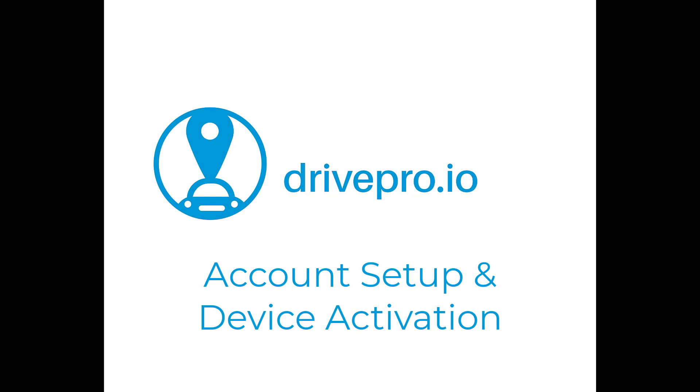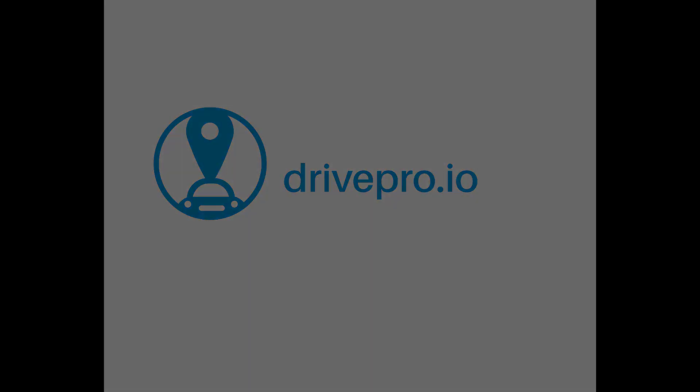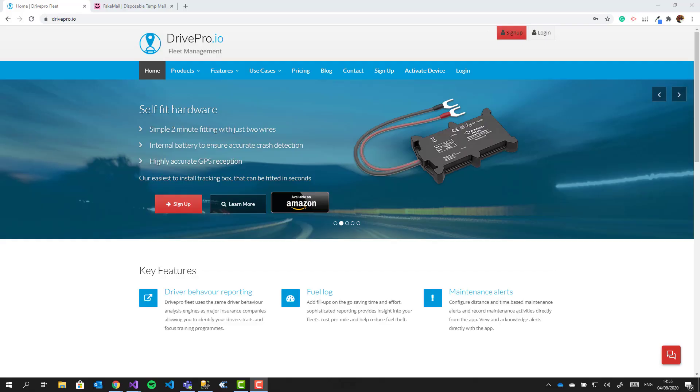Hello and welcome to this tutorial on how to set up your drivepro.io account and activate your GPS tracker. If you haven't already installed the device in your vehicle, now is a good time to do so. Check out the instructions that came with the device or see our installation tutorials on YouTube. If you need help installing, don't forget you can always find us on the online chat, email or phone.